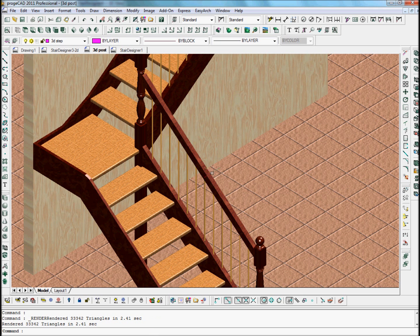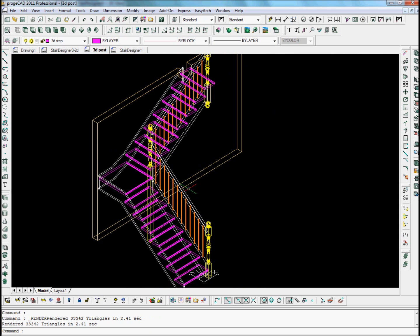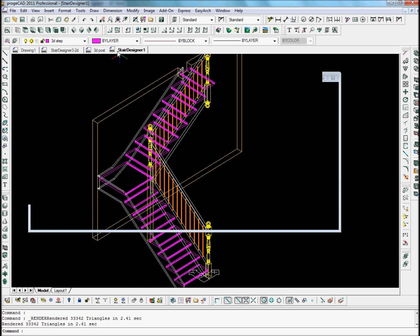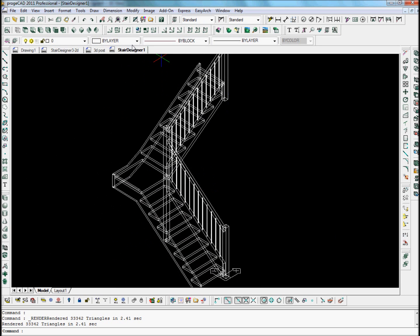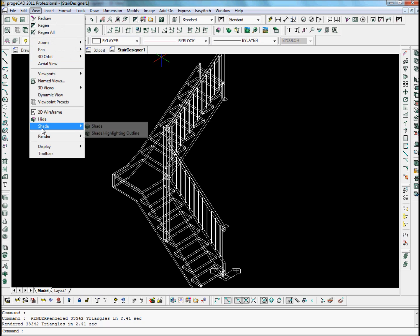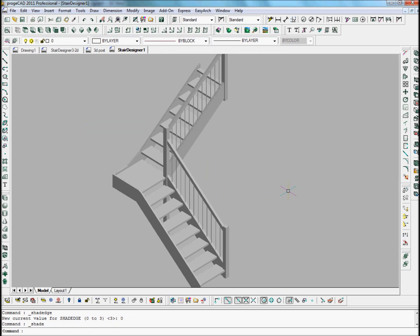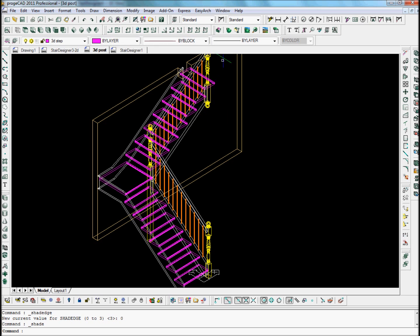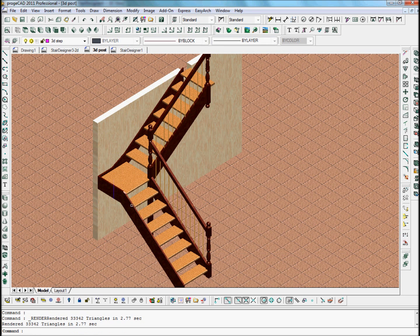Here we have ProgCAD and this is the 3D model. As it comes out of Stair Designer, this is the model I've enhanced. As it comes straight out of Stair Designer, we get this model here. We can have a look at it in a shaded view. In my last video I enhanced this model by adding textures, lights, and turned newel posts.